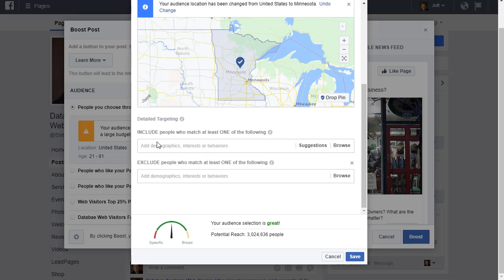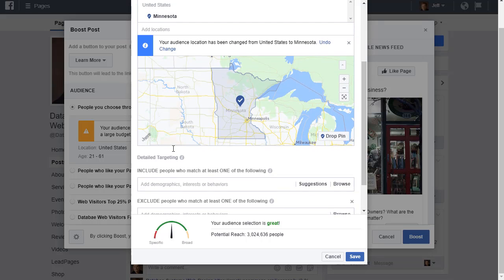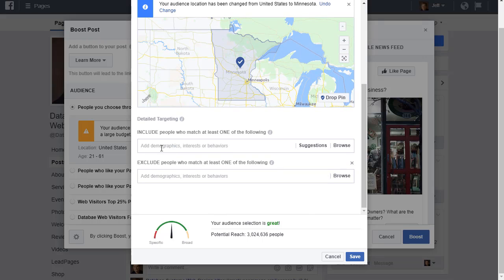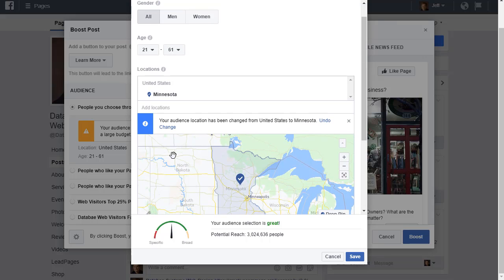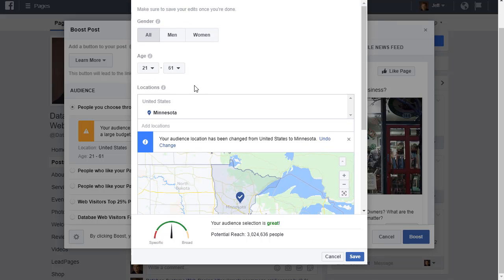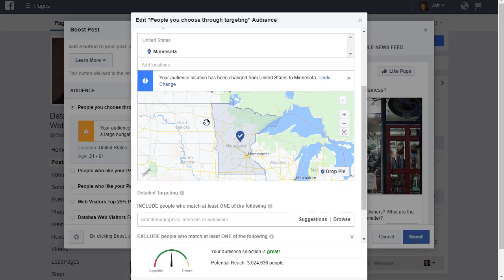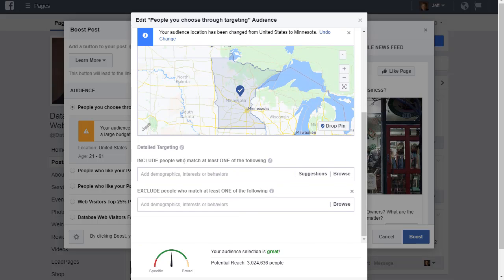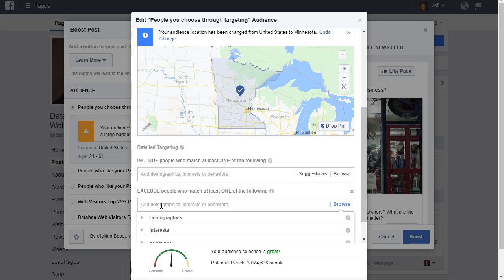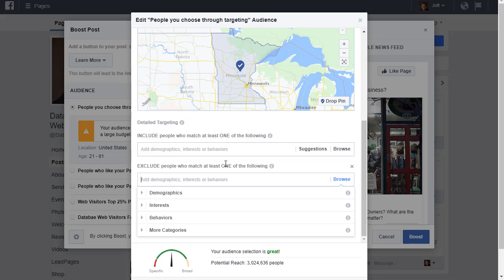You can also exclude people. If you click on that, you have two different options here: one is exclude people, and one is include people who match at least one of the following. If you want to narrow this down a little bit, you can use those. With detailed targeting, when you add different things up there, you are making the group bigger. But if you want to exclude people, you would be making the group, your selected audience, smaller.